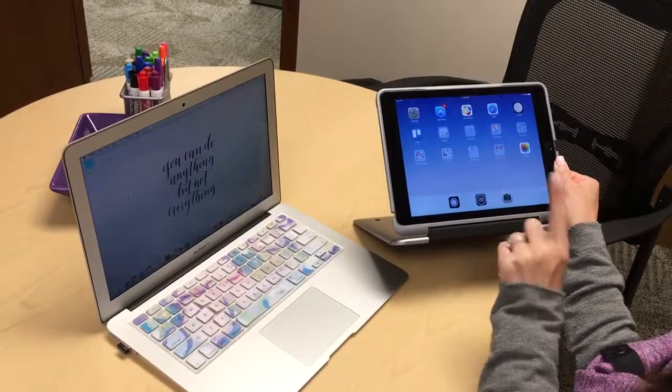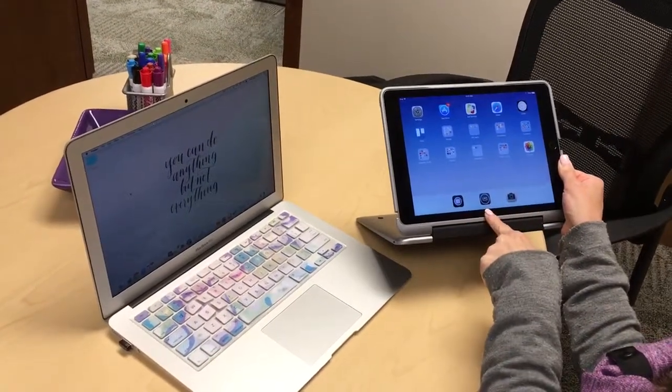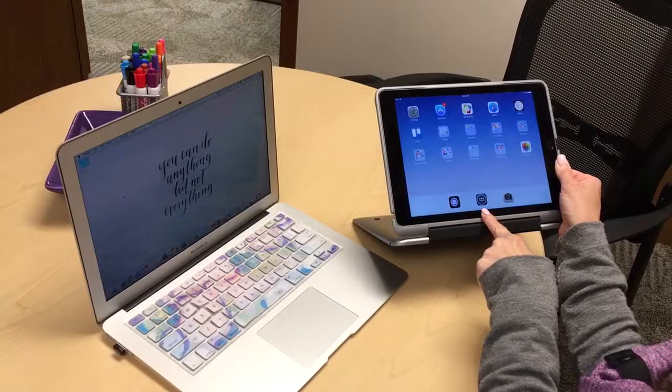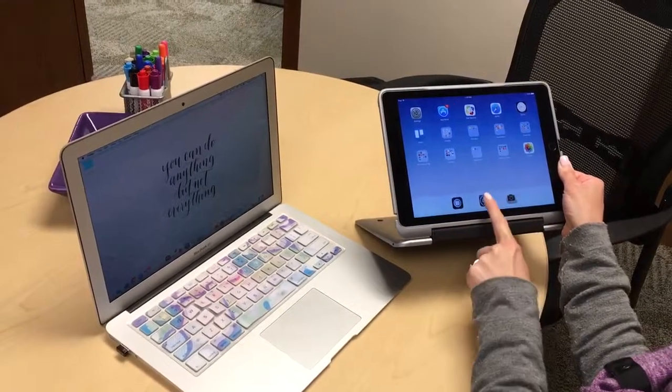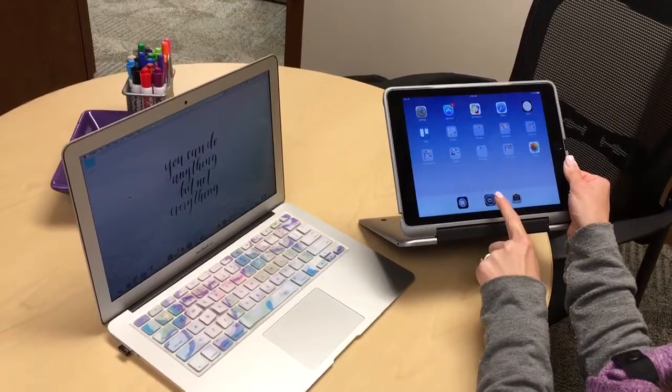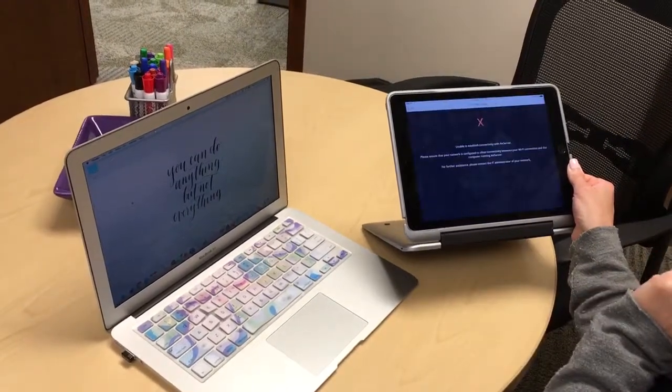Alright everybody, you're going to be looking for this app which is called Air Server Connect. You can find that in self-service and then you'll be able to launch that.